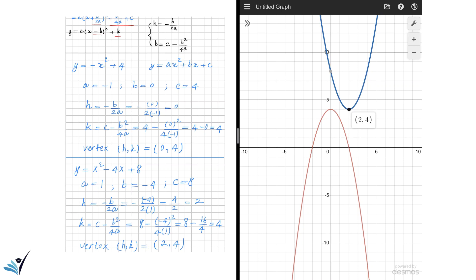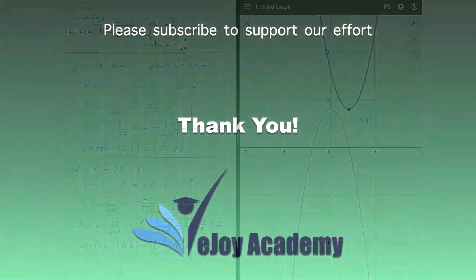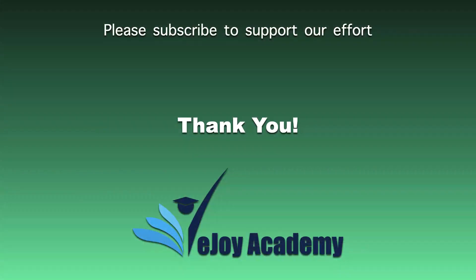In the next video, we will talk about the effect of the constants A, B, and C on the shape of the parabola, so stay tuned for that. If this video helped you in any way, please hit the like button and subscribe if you enjoy the content and would like to see more.